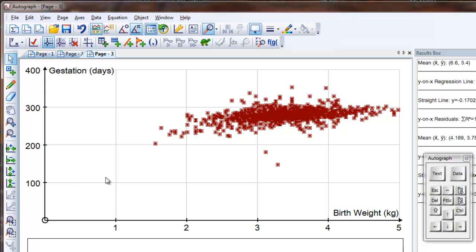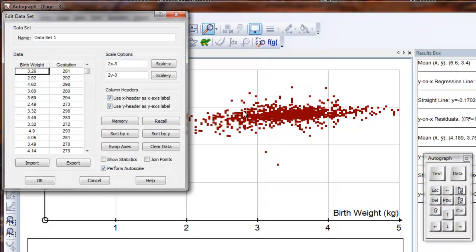Very nice, that looks as though it's got some reasonable correlation. However I think these two variables are the wrong way round. The independent variable here should be the gestation days, so double-click on this and swap axes.